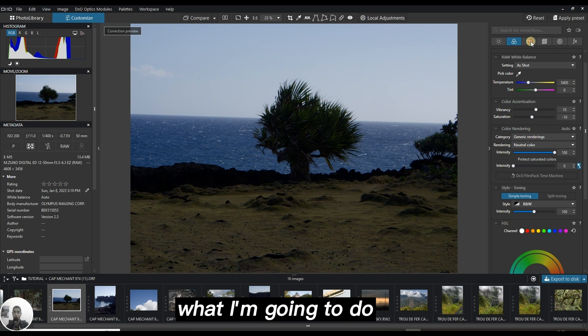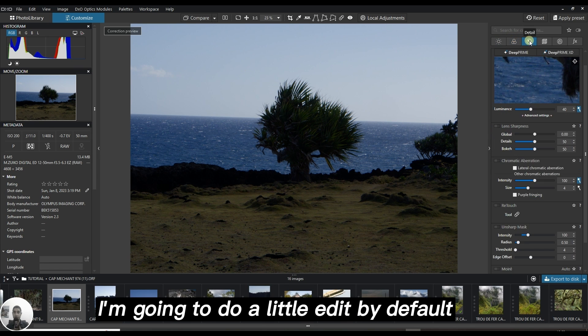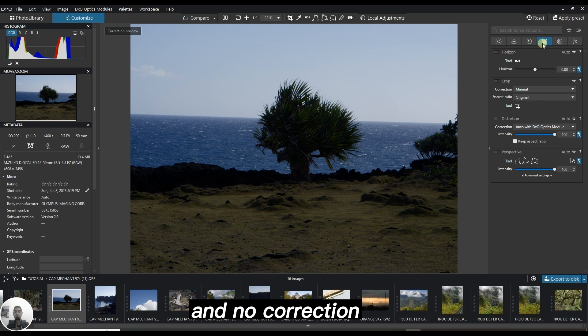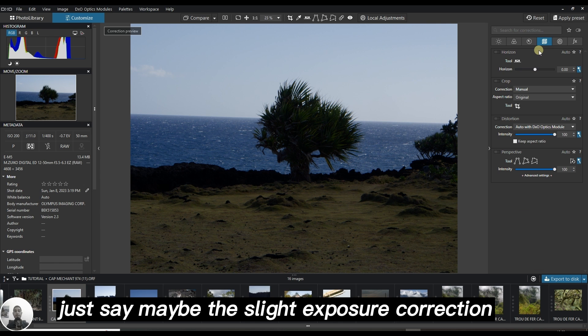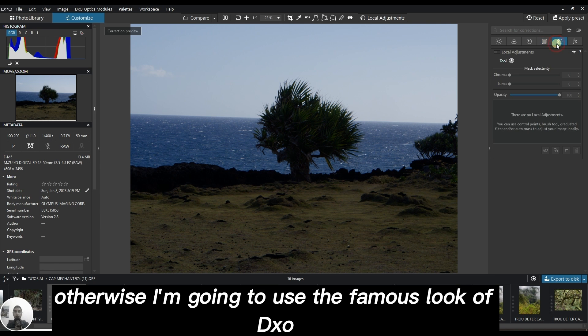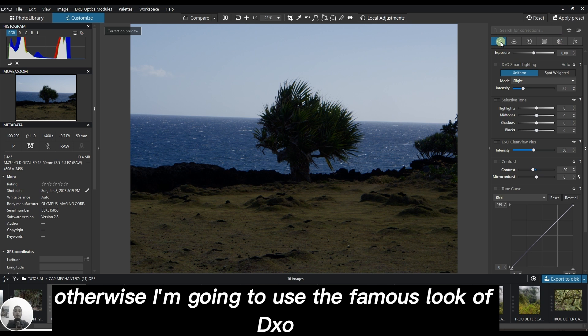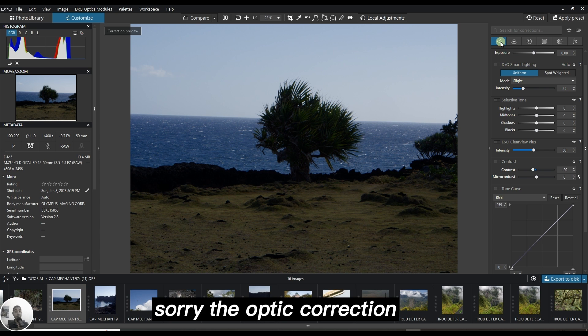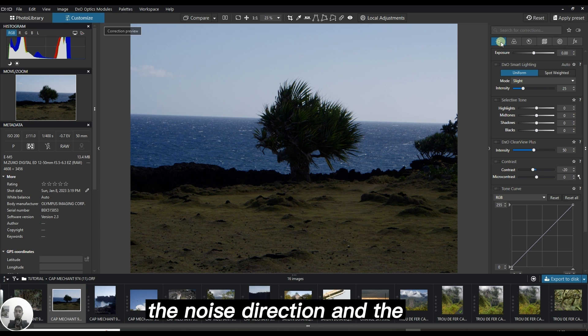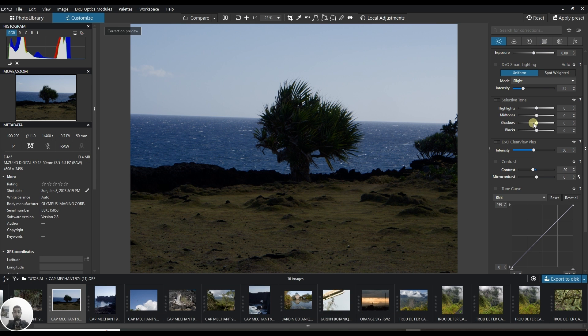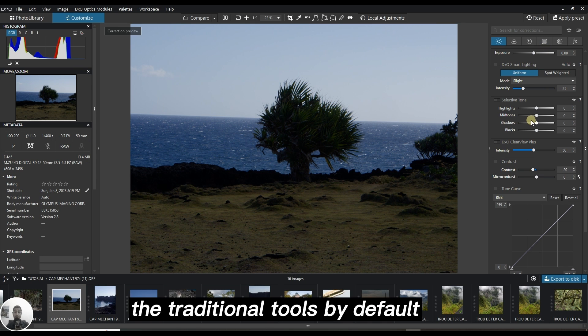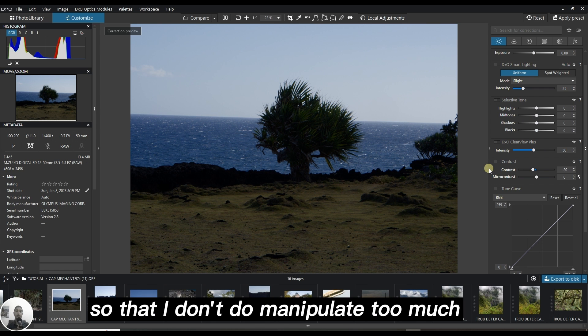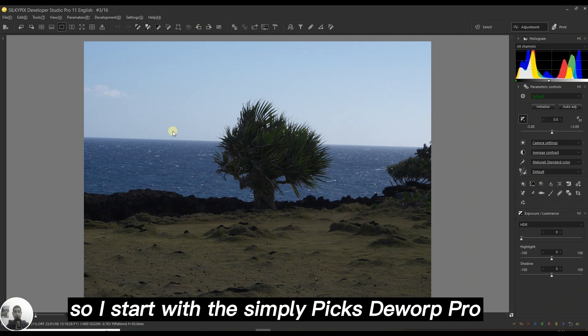What I'm going to do is a little edit by default with no correction, just maybe slight exposure correction. Otherwise I'm going to use the famous look of DXO including the optics correction, the noise reduction, and the traditional tools by default so I don't manipulate too much.